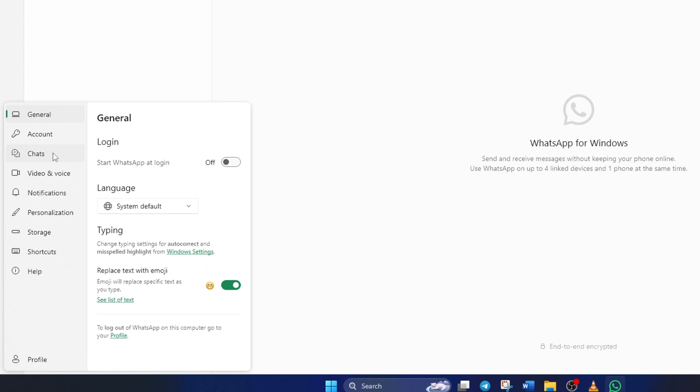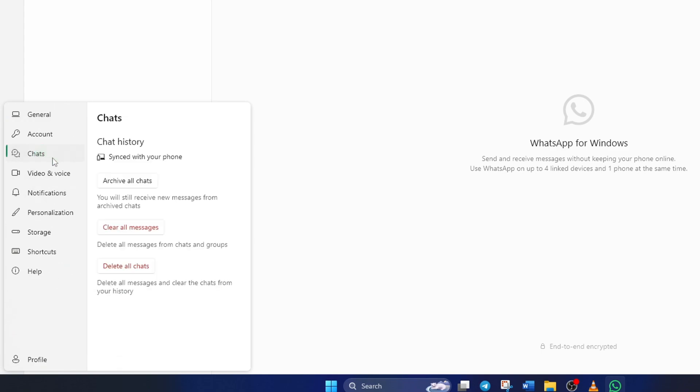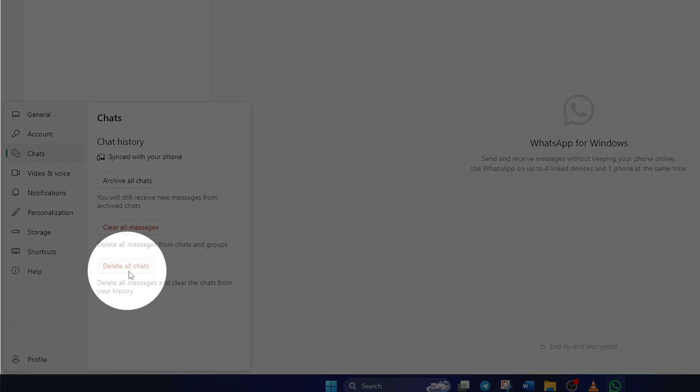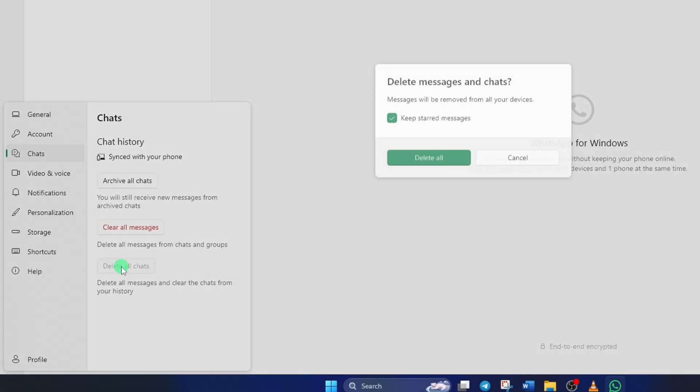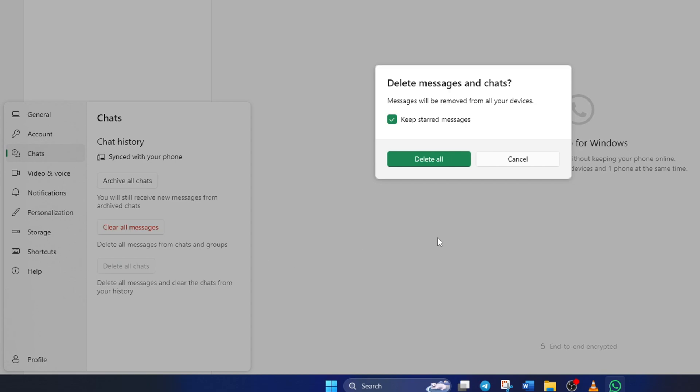Then, click on chats from the left side menu. Here, you'll find the delete all chats option. Just click the delete all chats button.